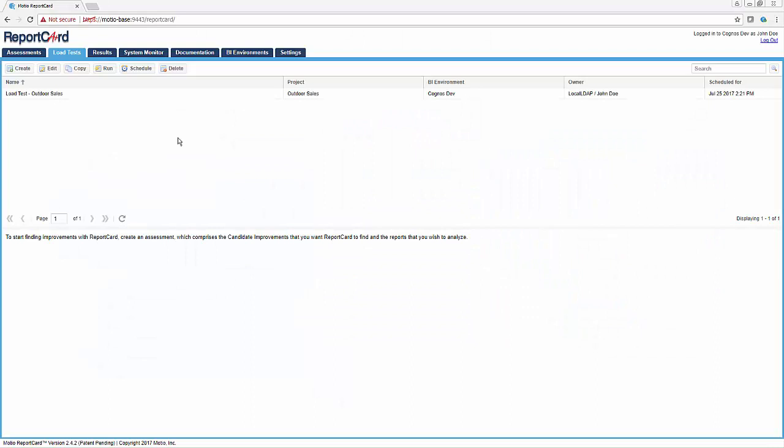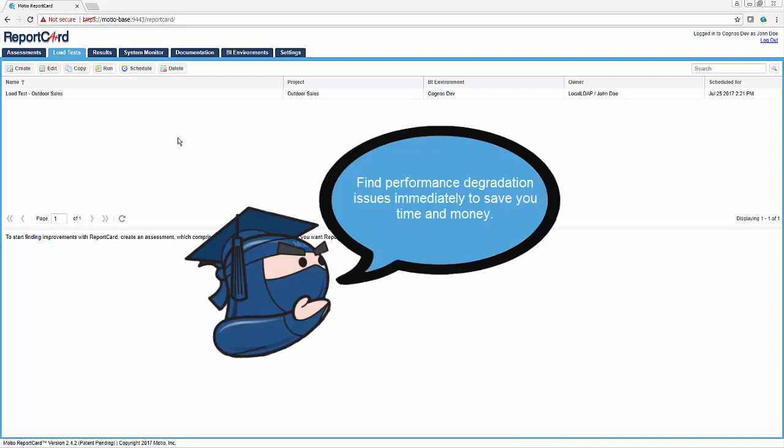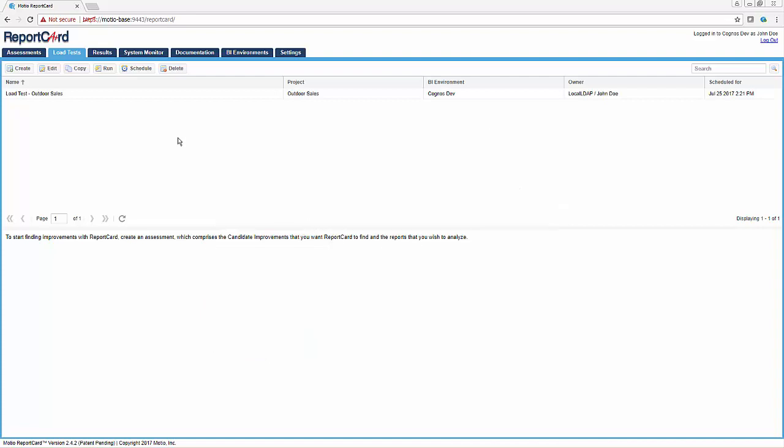When performance gets very bad, it is impossible to sift through months of changes to determine what caused the problems, so our performance team is required to analyze the entire environment. The ideal scenario is to find performance degradations immediately and fix the problem before more issues are introduced, which will save you both time and money.